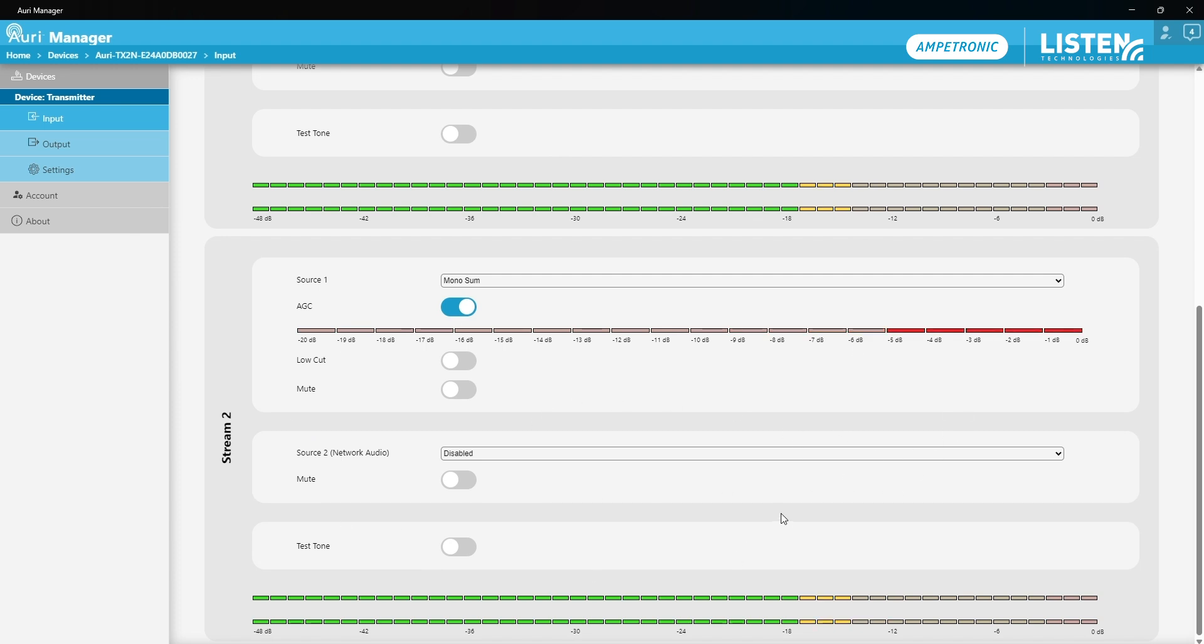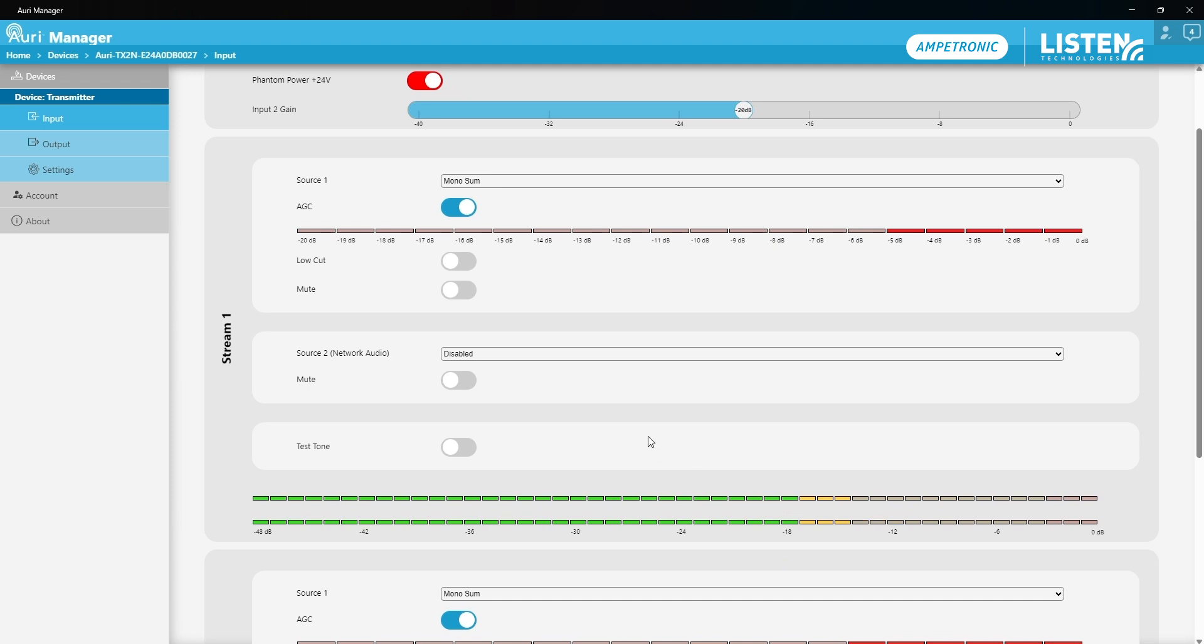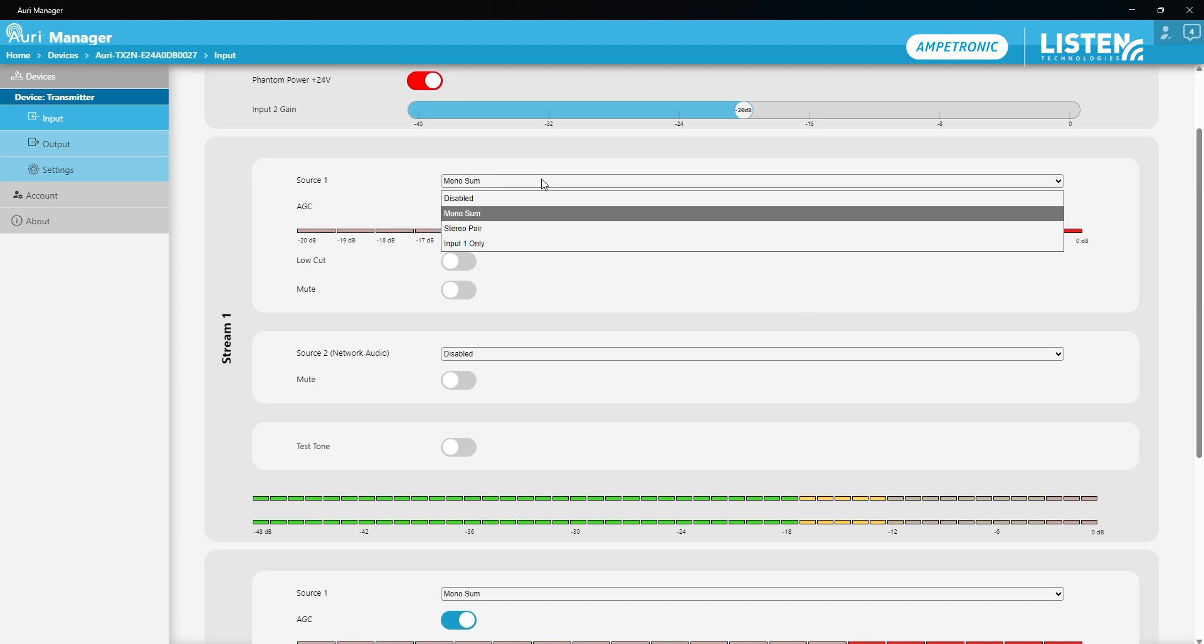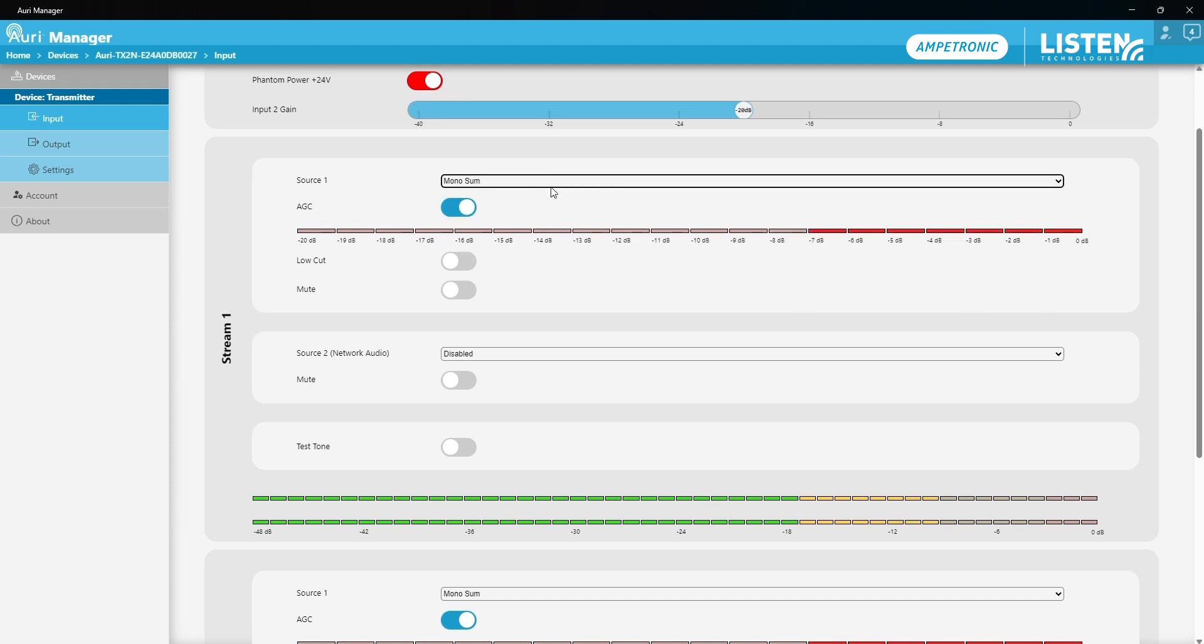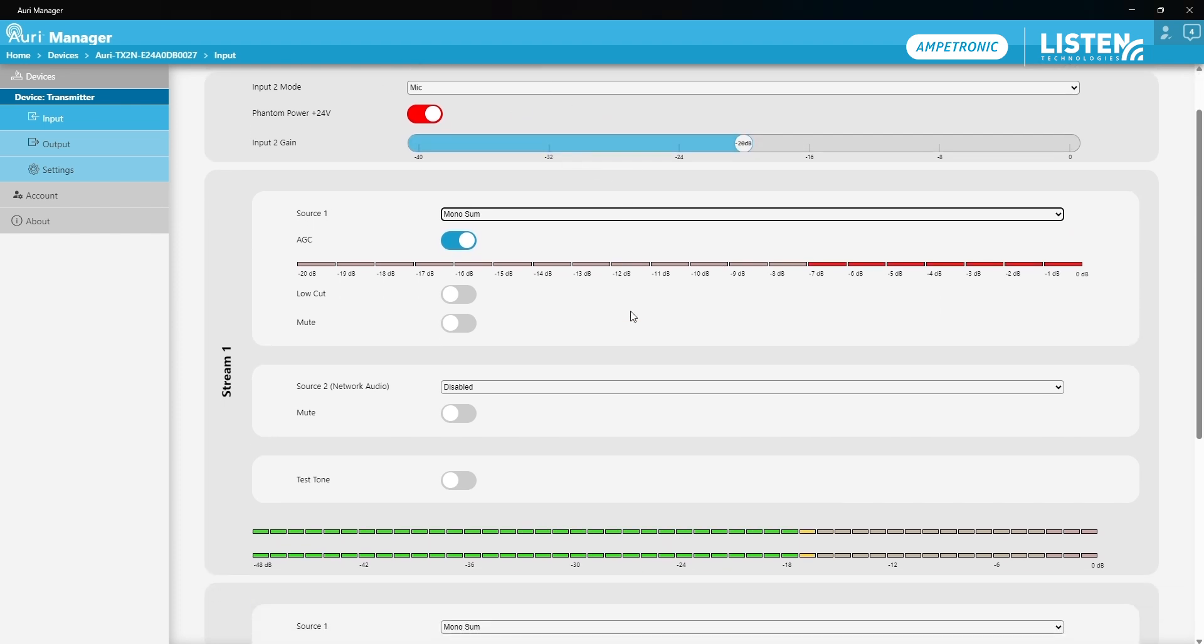It doesn't go anywhere, so I'm going to leave this one as it is. I'm not going to use it. Stream 1 I'm going to leave as a mono sum because I want my line level AV signal and my local microphone being routed into that.